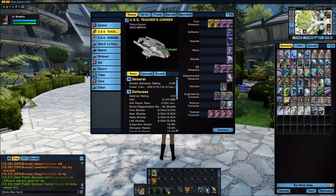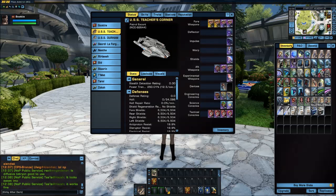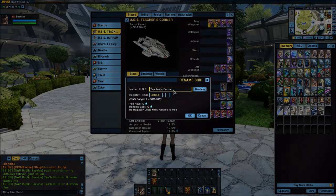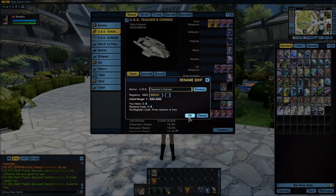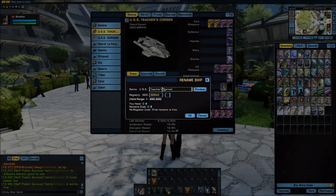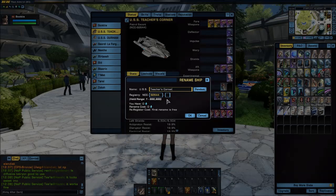And now you can see it is changed. So to summarize: you need to be on the ground, go to your ship status, click on the pencil, then type in the name in the bar and click OK.